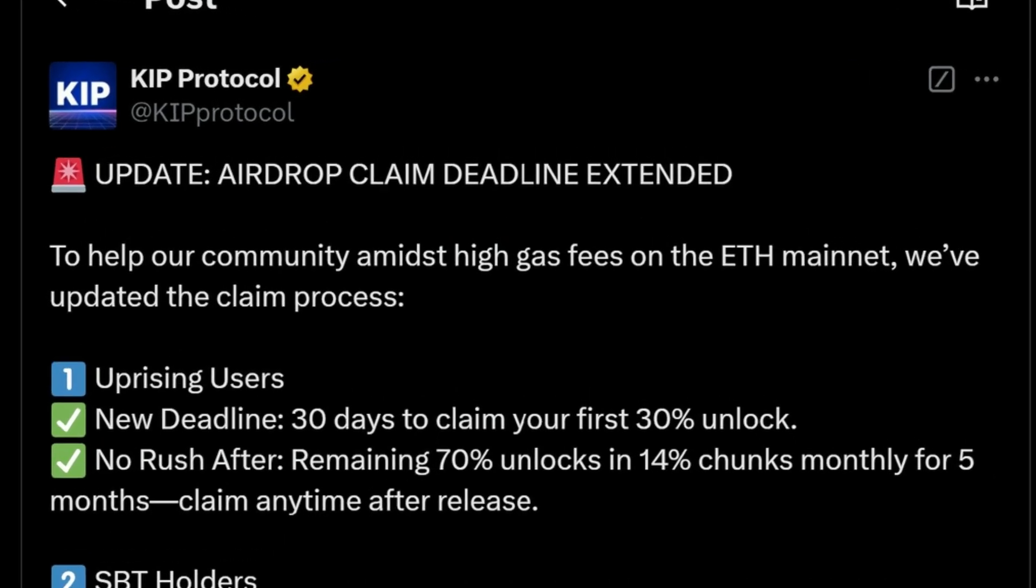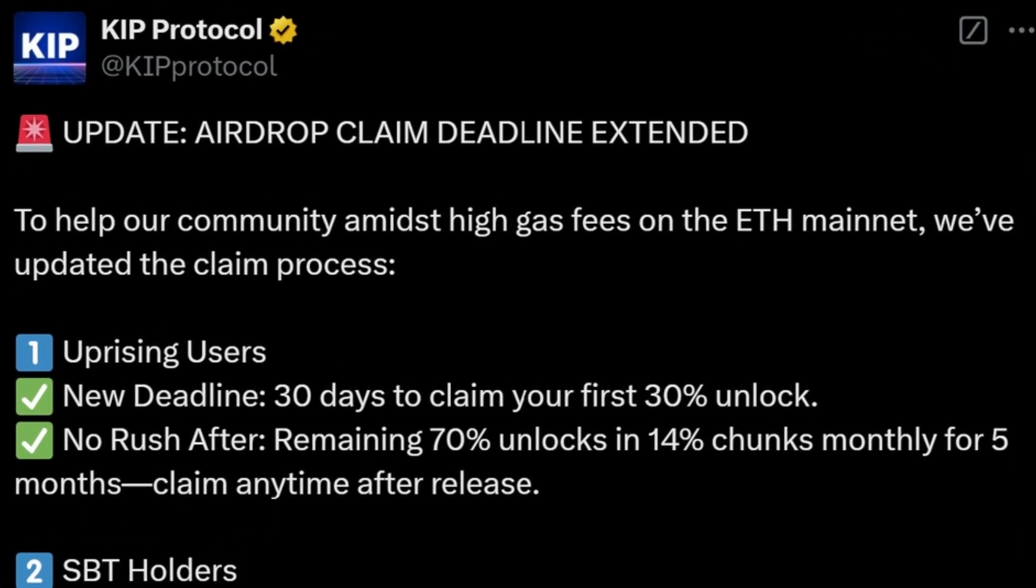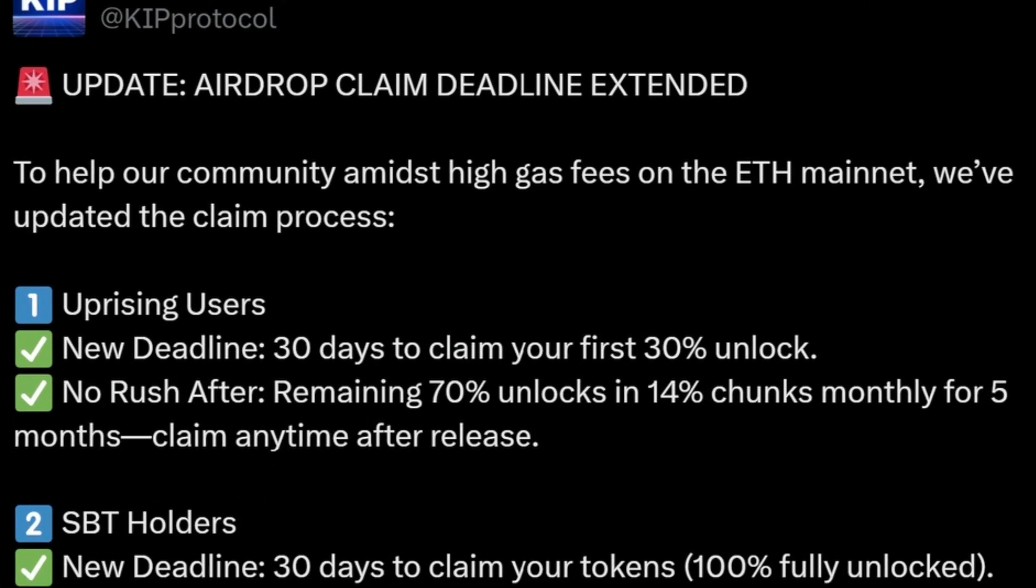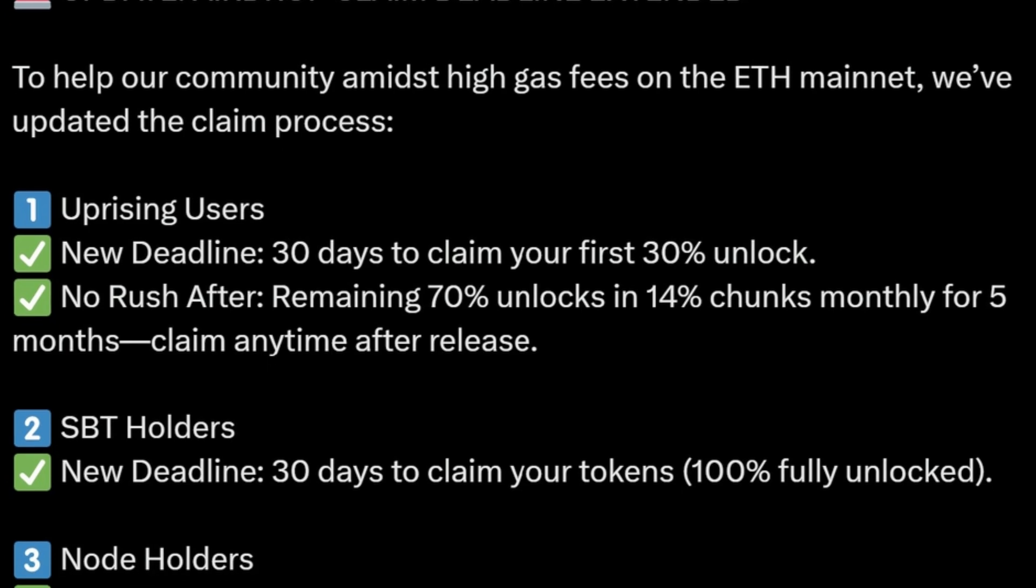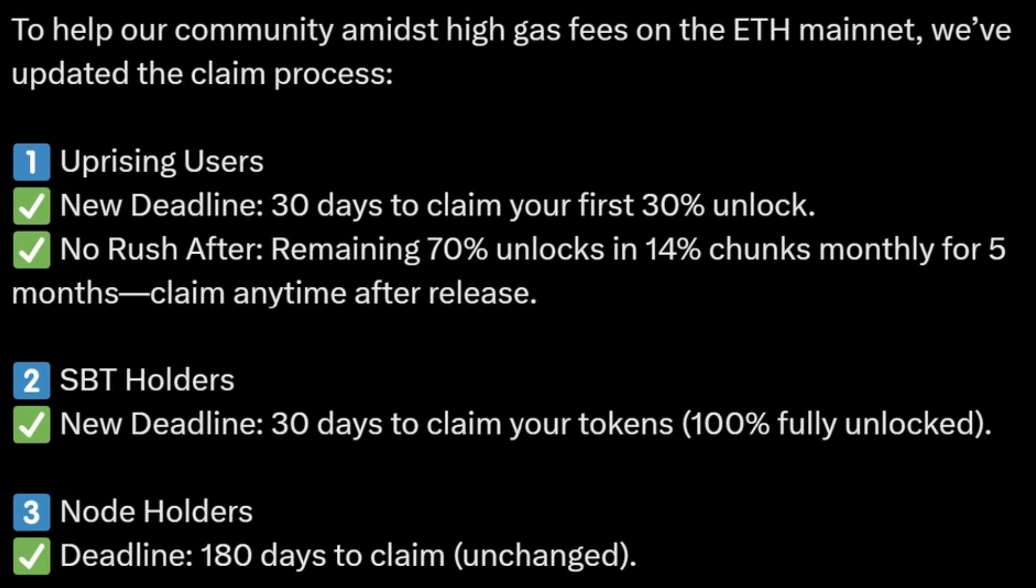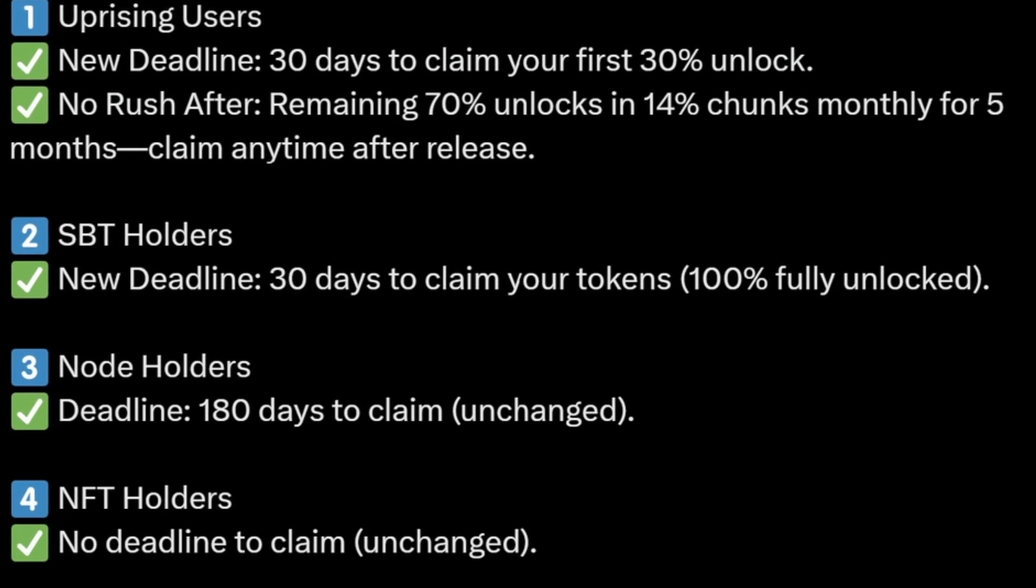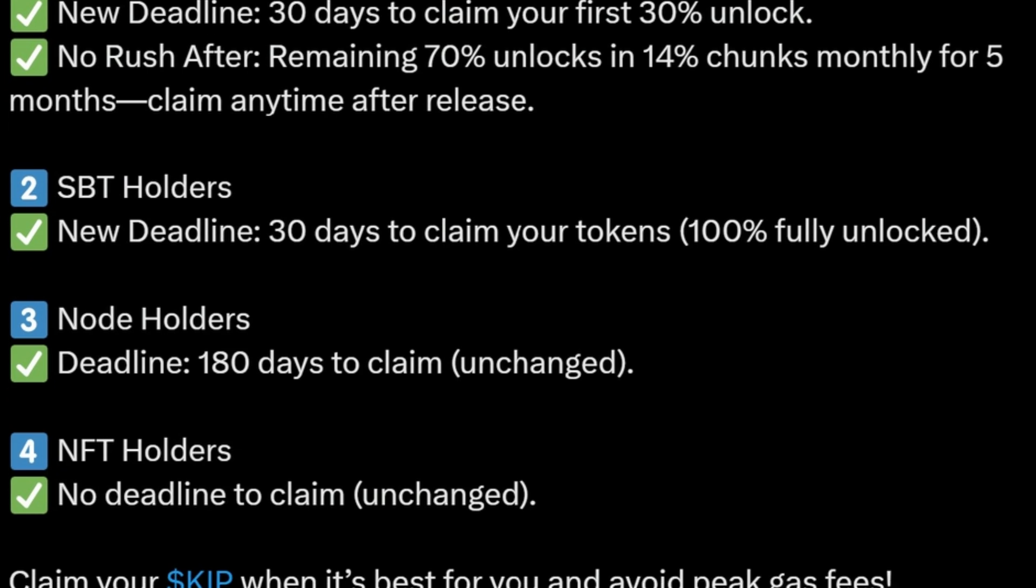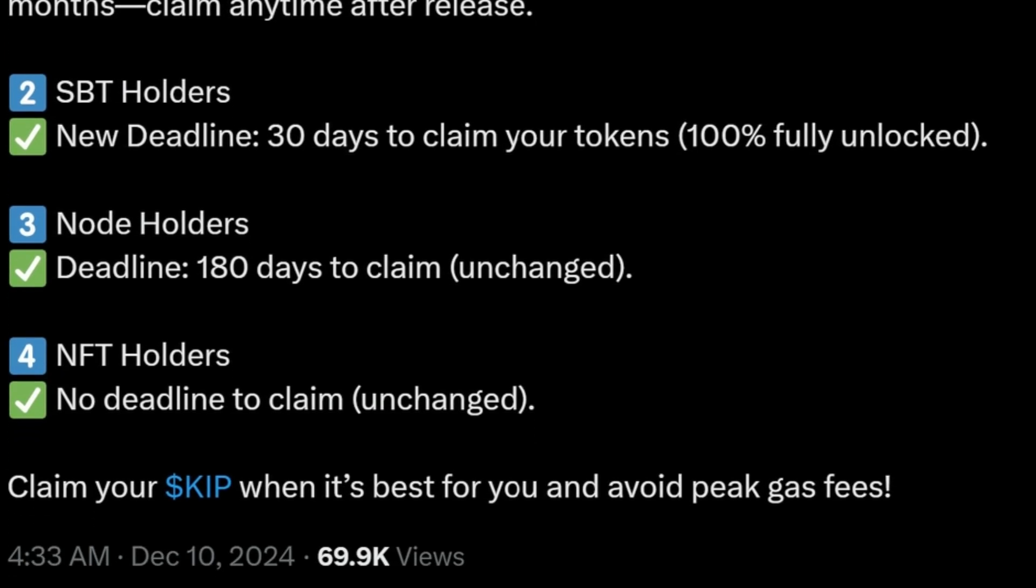If you interacted with KEEP Protocol in the past, whether through engaging with them on social media or by purchasing nodes during the pre-sale whitelist phases, you are most likely entitled to a share of this airdrop.